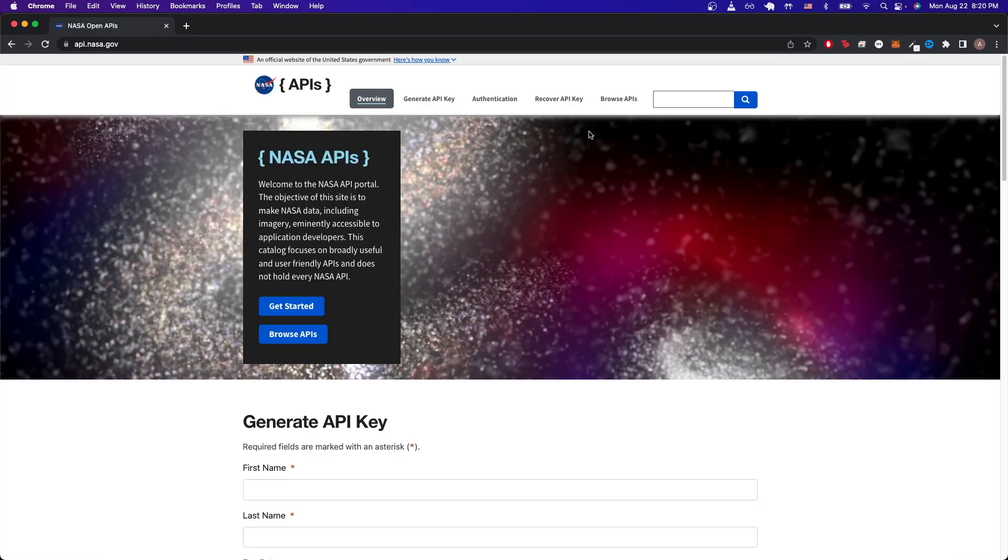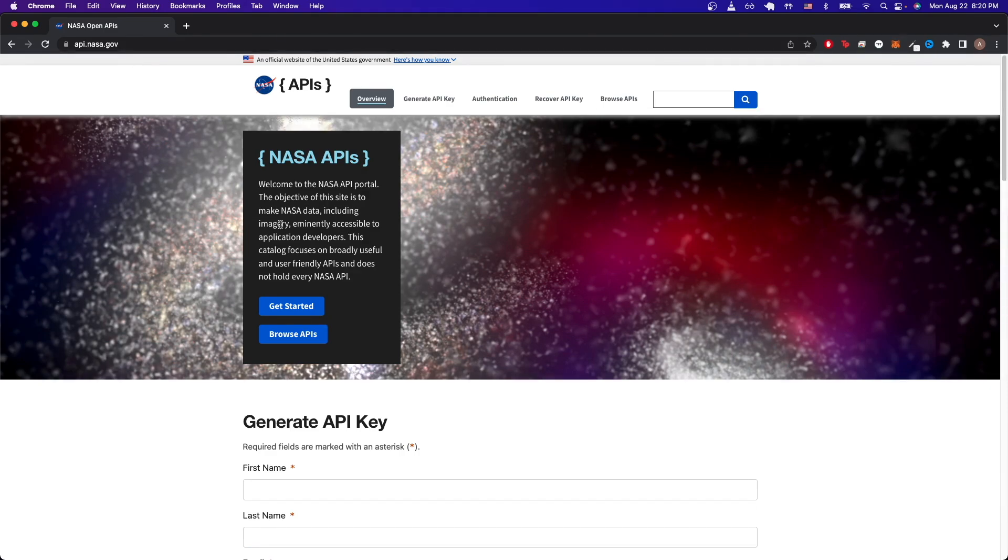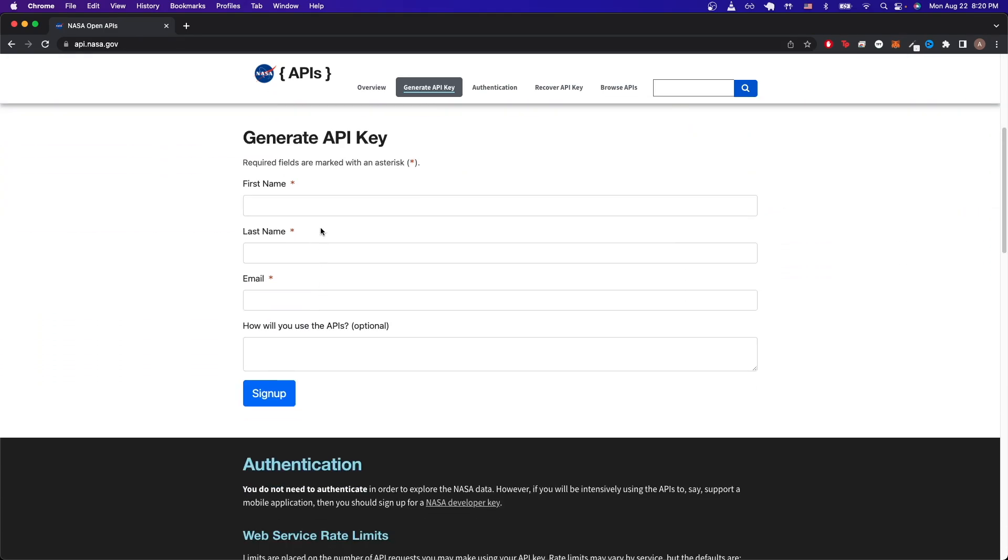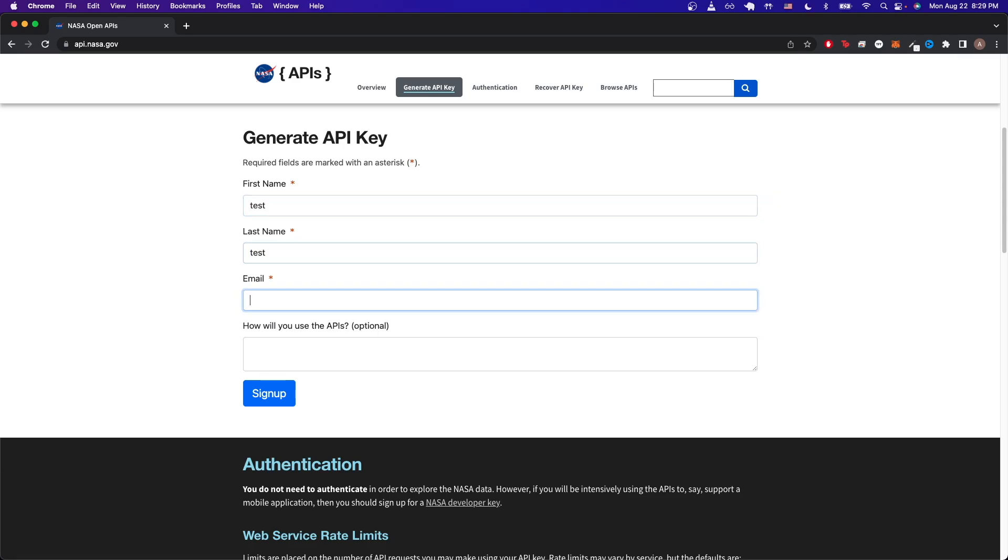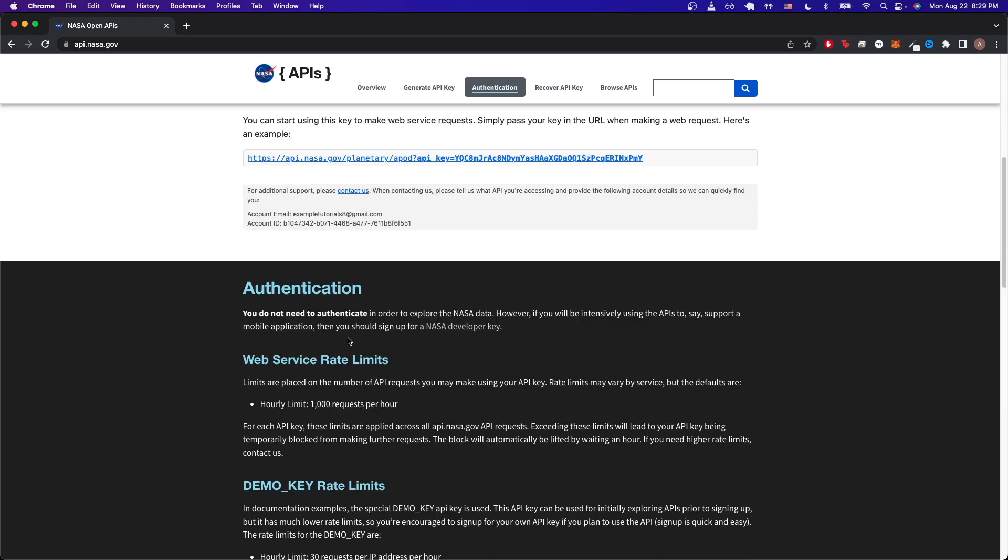To start this process you just need to go to this website api.nasa.gov. Once you're on this website, just click on Get Started and it's going to ask you to fill out this information. I would just fill this out very quickly, so I'll just put some information, put my email, and just click on sign up. Once you have successfully signed up, you should now see the exact message giving you your API key. Just copy this link.